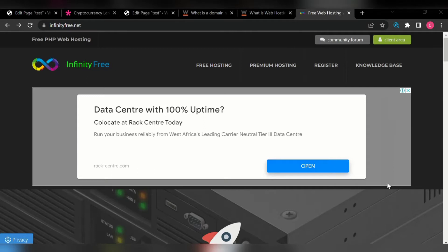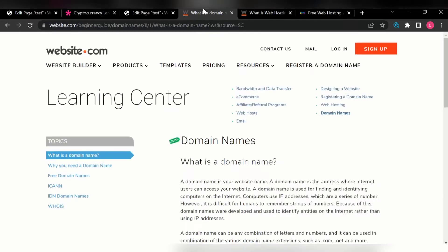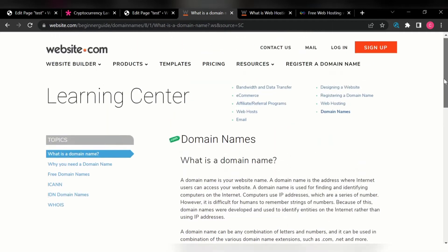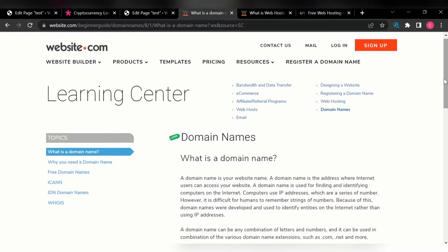I'll be giving you an introduction to the concept of domain name and hosting. So what is a domain name? If you come to website.com, you'll see how they define it. A domain name is your website name — the address where internet users can access your website. I define a domain name as a unique identity given to a particular website.